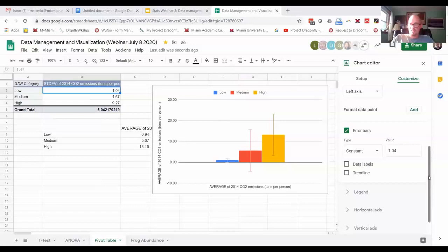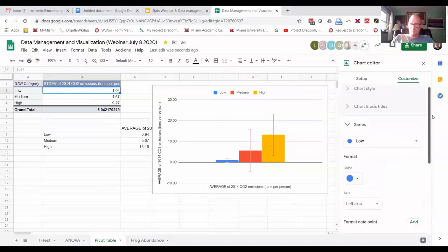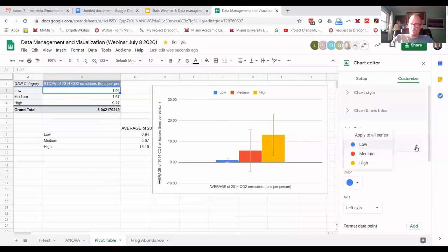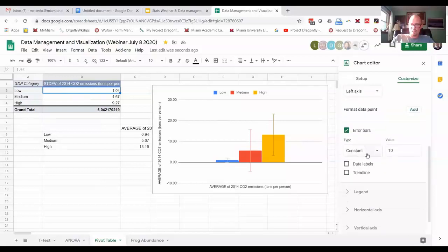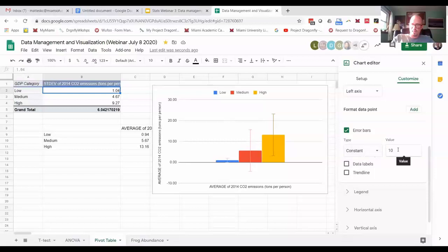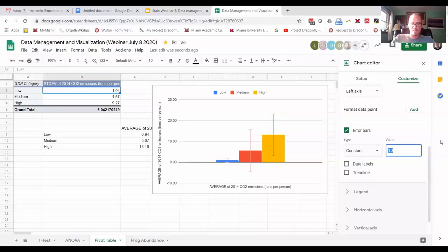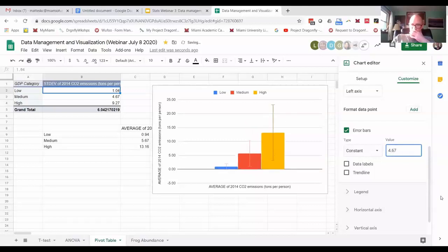So now we got to do it for the other data groups. We would go to medium, error bars, constant. Here we see that it's 4.67 is the standard deviation.